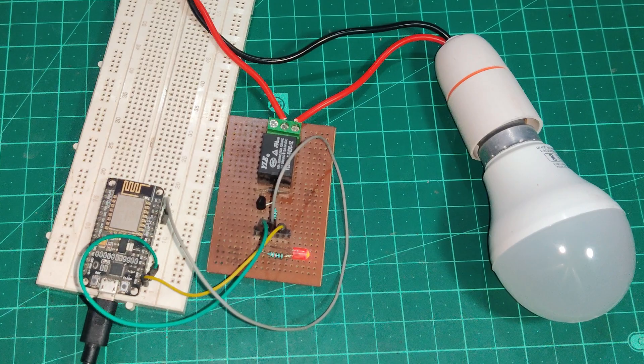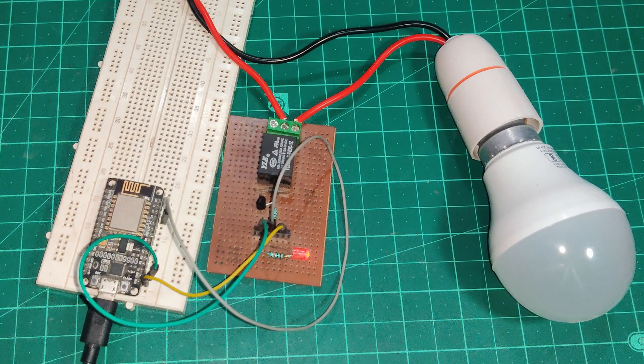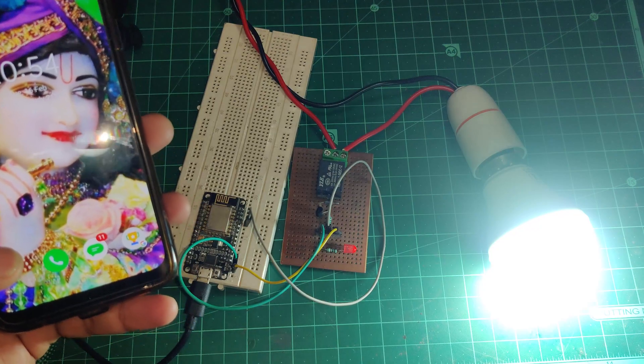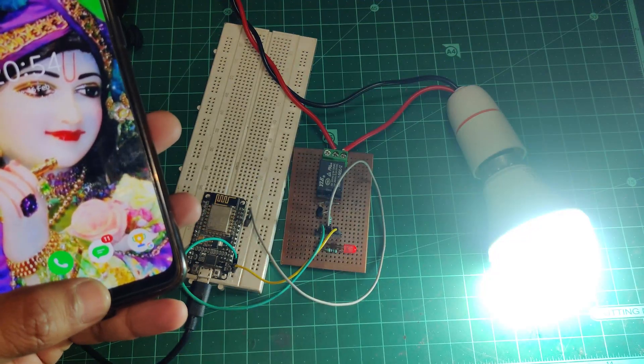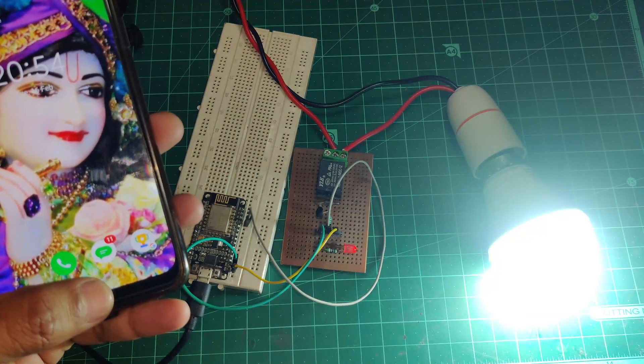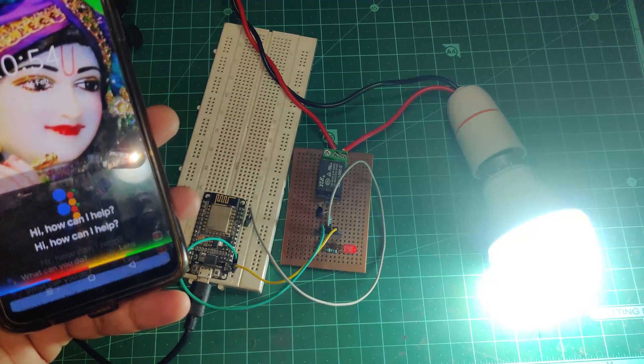And now we are ready to see this in action. Plug the power to your circuit and make sure it gets connected to your wifi. And then in your smartphone open Google Assistant and tell it to turn on the light.